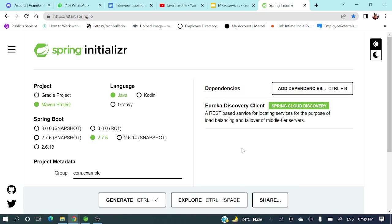Hey everyone, welcome to my channel. I am Rajnikan and this is the continuation of the Spring Boot Microservices series. If you have not watched the earlier videos, you can watch those to have a clear understanding. Today's video will discuss how we can register our applications to the Eureka Server or Service Registry.